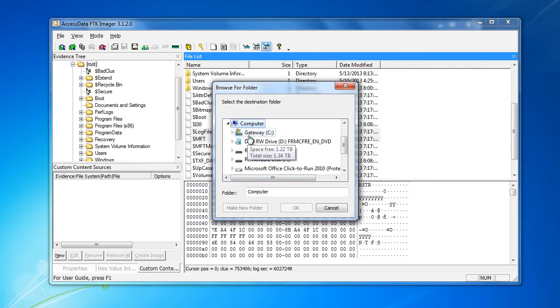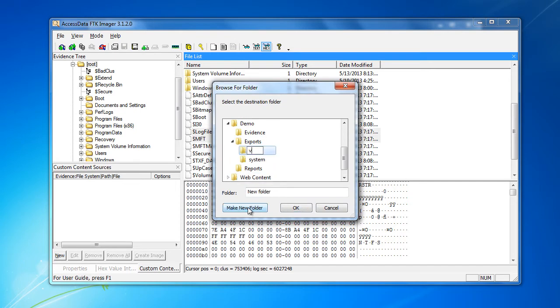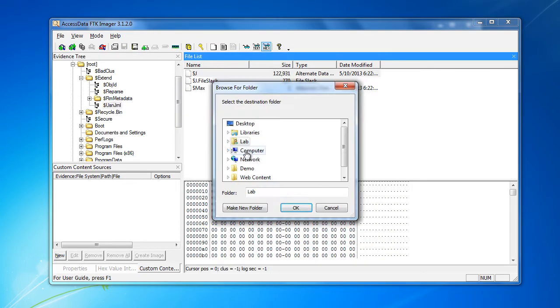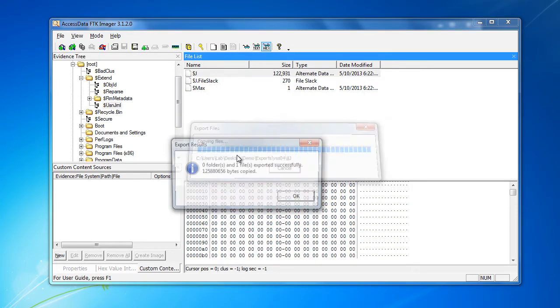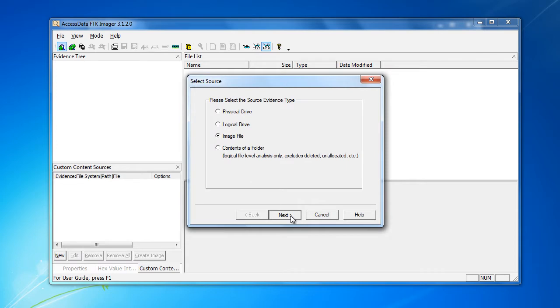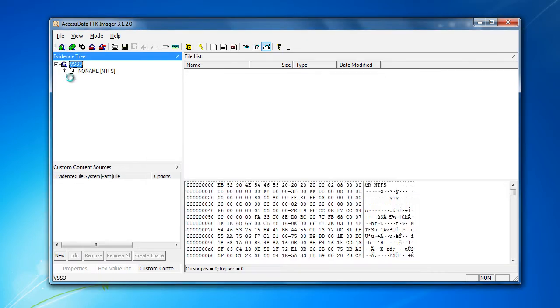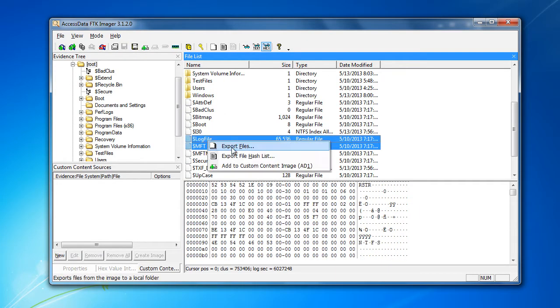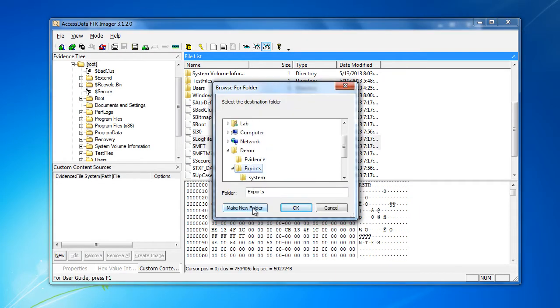I'll go ahead and just fast forward through this next part of extracting out each individual log file for each volume shadow.